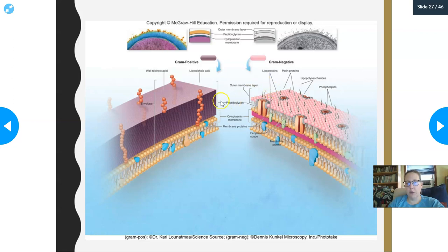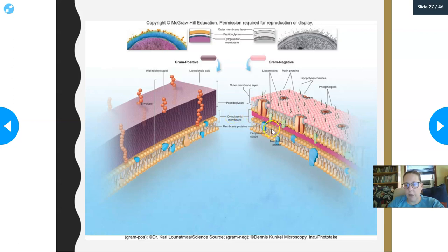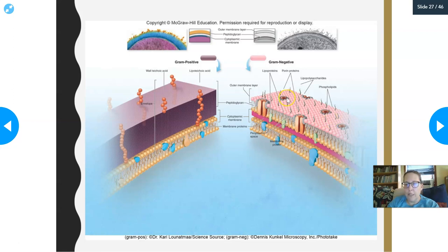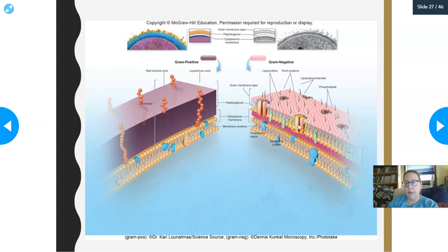Looking at the gram-negative cell structure again: we have our cell membrane with phospholipids layered. Then we have our thin peptidoglycan layer — so thin it will not keep the crystal violet and will end up staining pink. Then we have the outer membrane with porins through it. In composition it's similar to the cell membrane, but it has lipopolysaccharides embedded in it — which aren't in the cell membrane — plus lipoproteins and porins that allow certain substances through the cell wall and eventually through the cell membrane into the cell. This cell wall composition is the really big distinction between gram-negative and gram-positive bacteria.